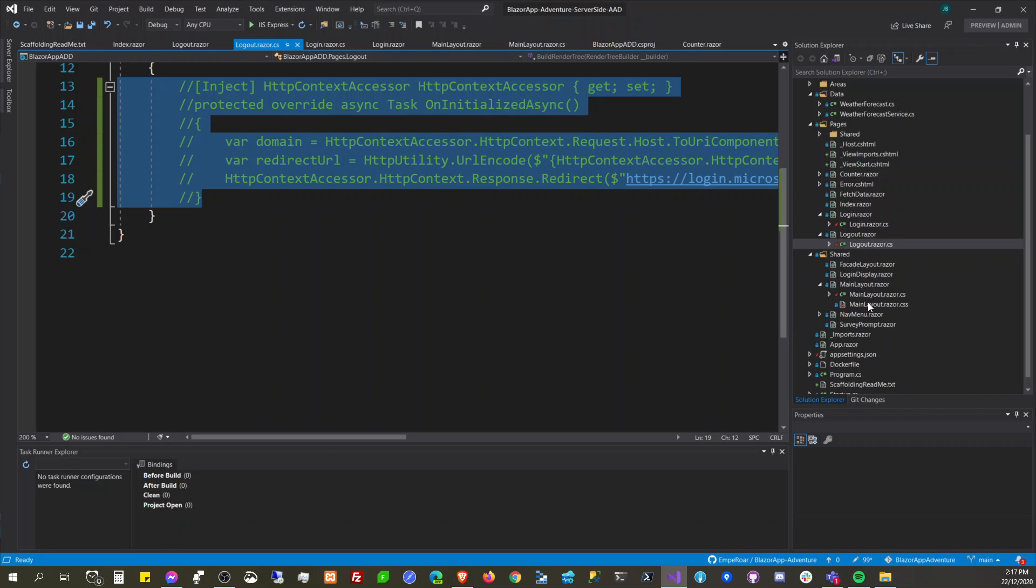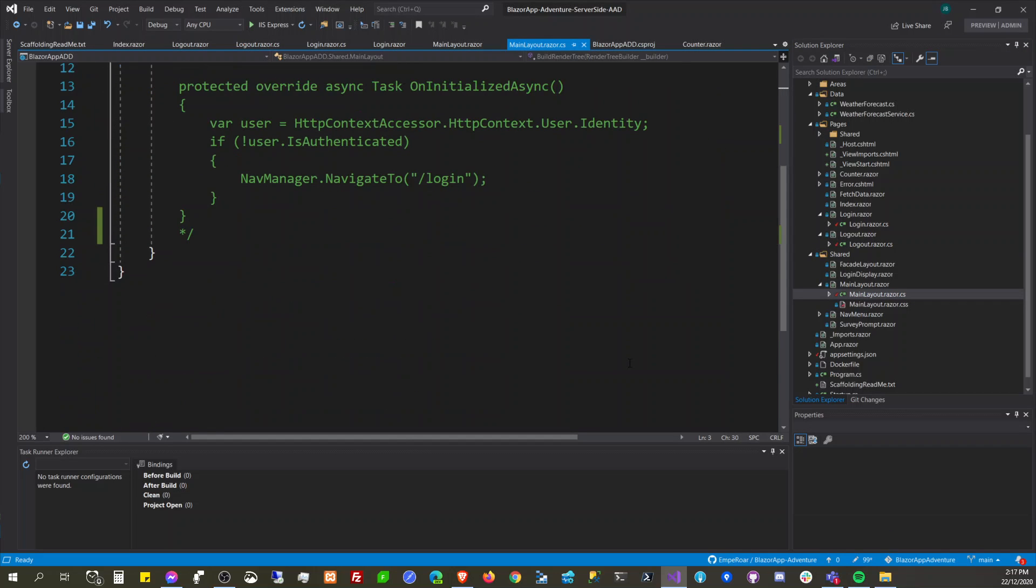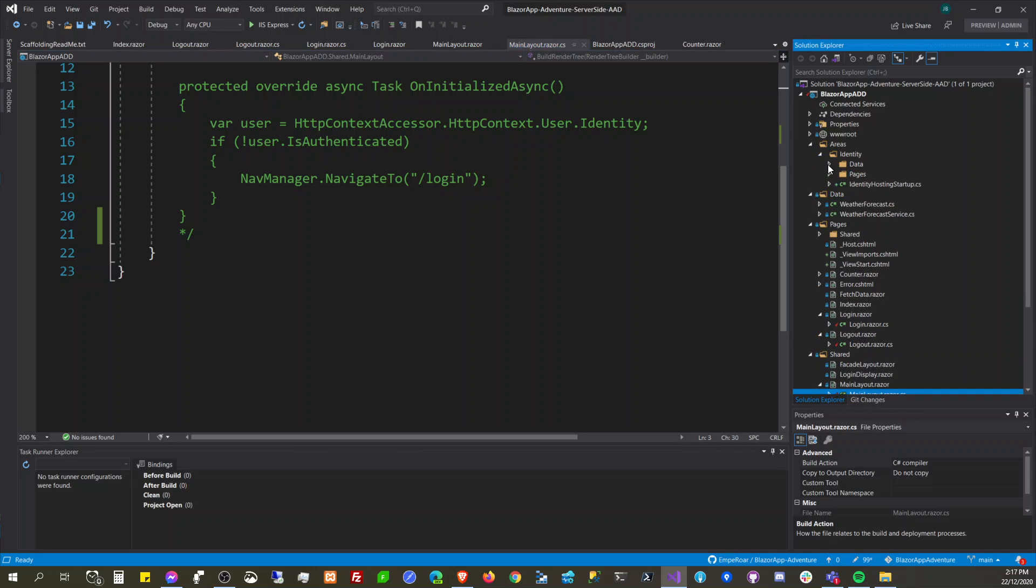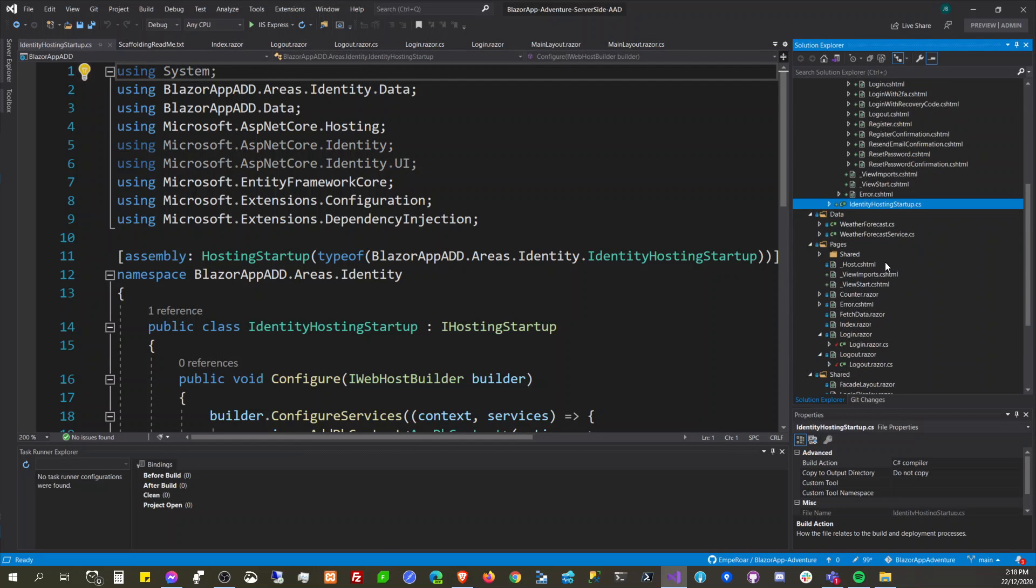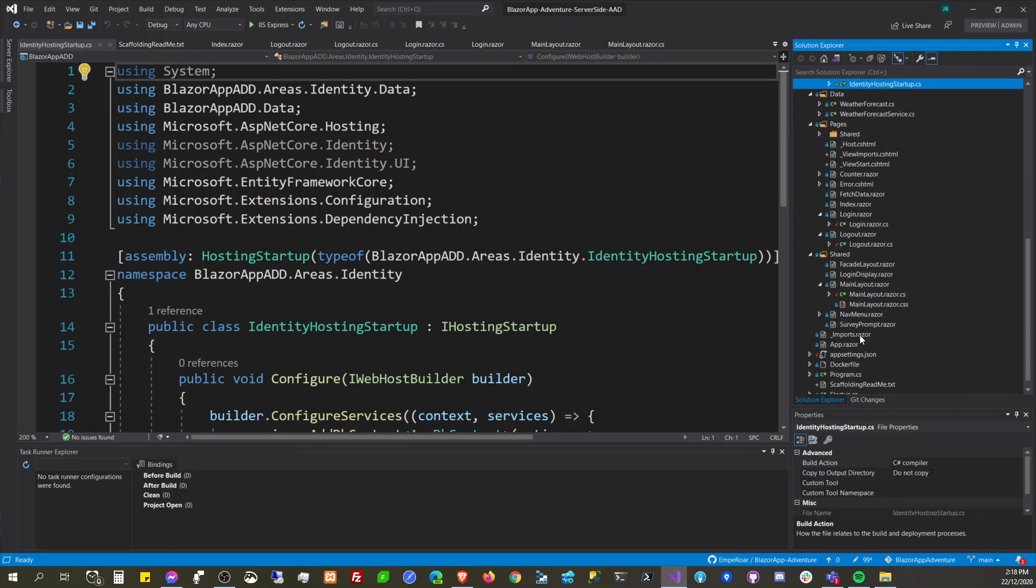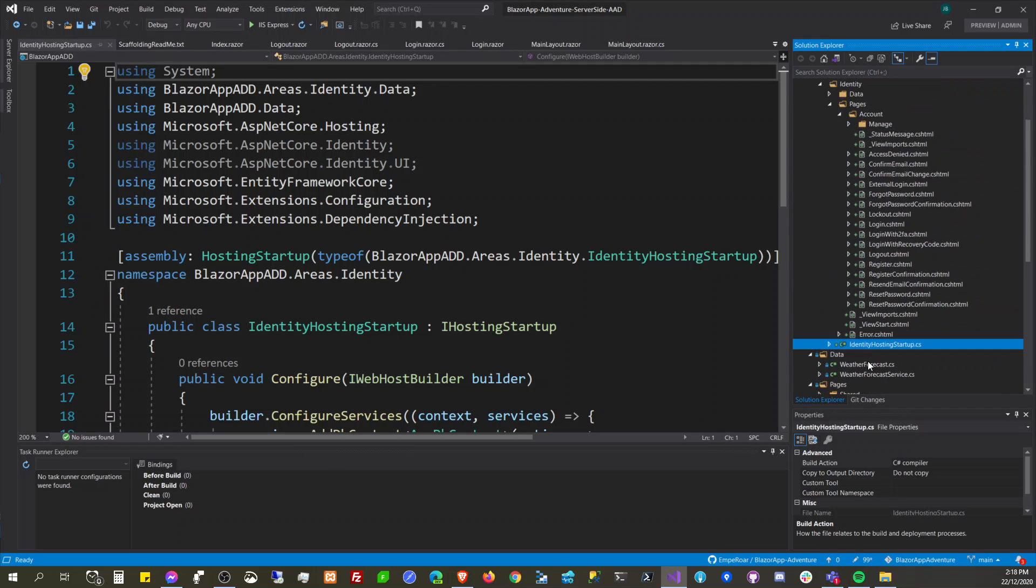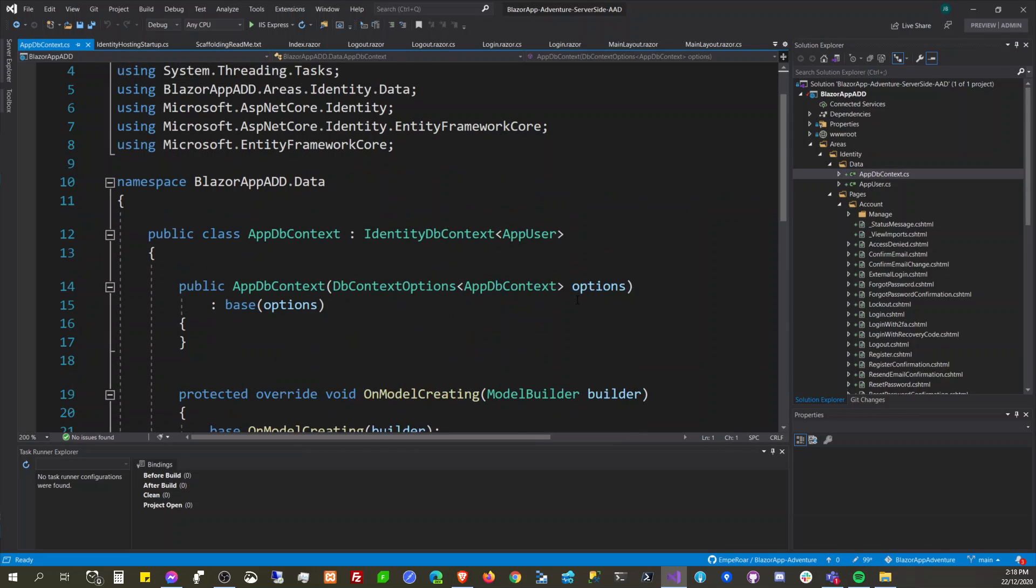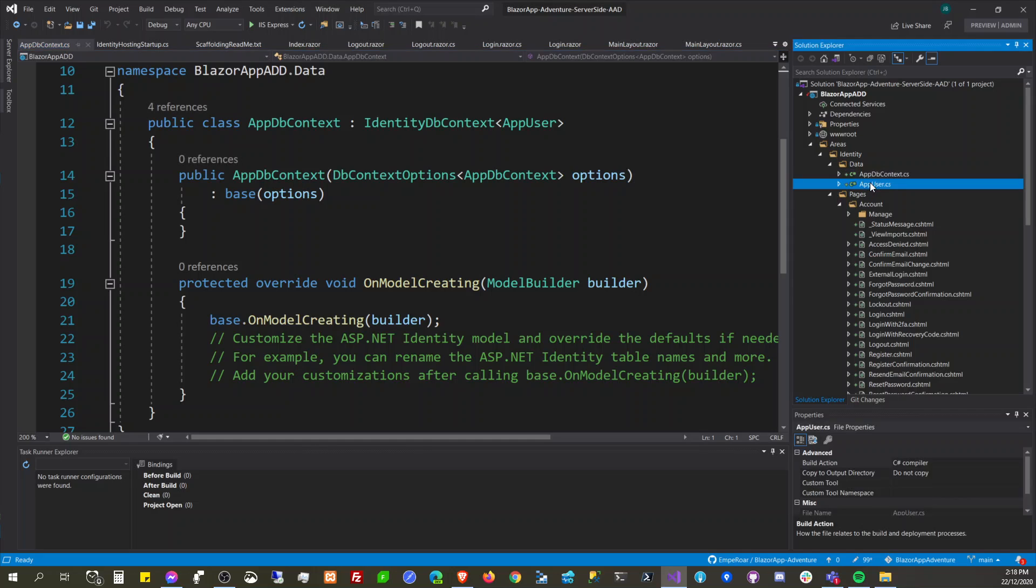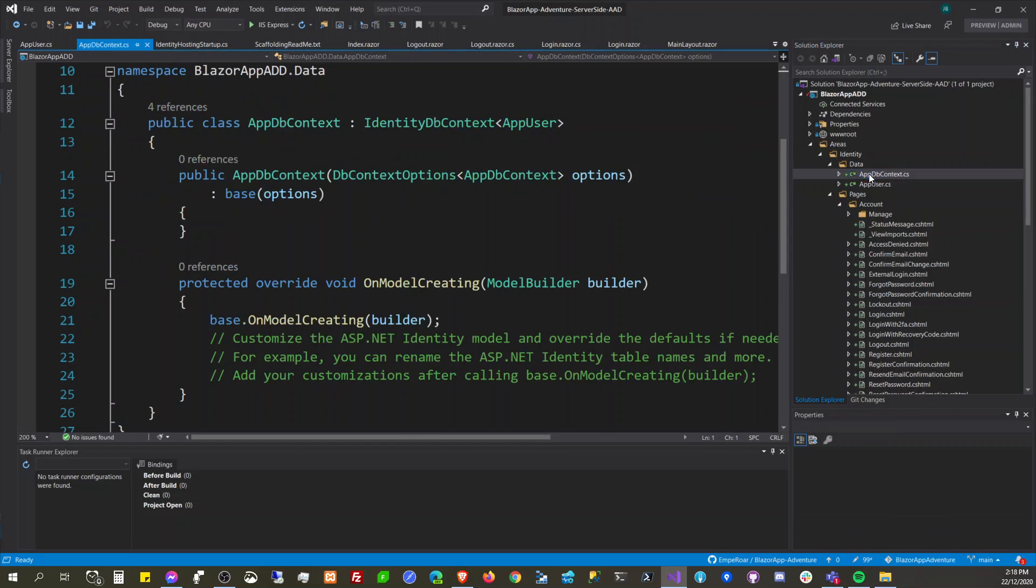What else did it add? Login display here. So it has pages, this account here. And where is our DB context? The data is here and the identity user is here.